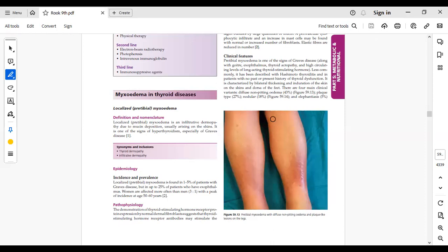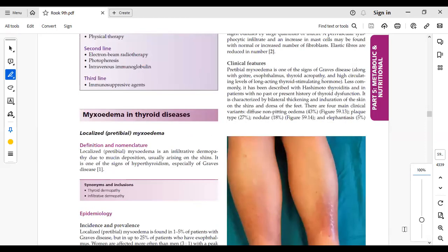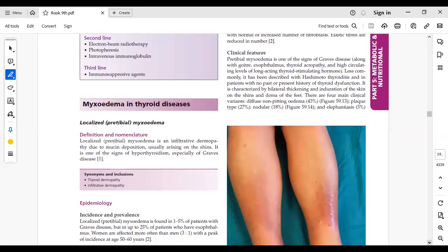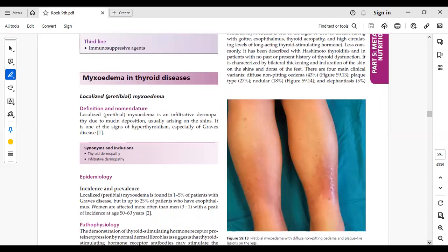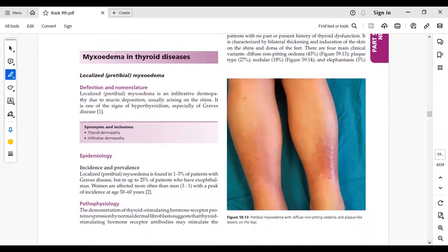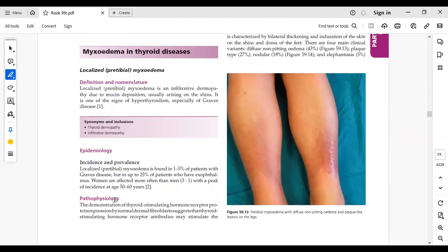Bismillahirrahmanirrahim, Assalamu Alaikum. Today we are going to discuss the second part of Chapter 59: Rook's Cutaneous Mucinosis, starting from myxedema in thyroid disease. Localized pre-tibial myxedema is basically an infiltrative dermopathy due to mucin deposition, usually arising on shins. It is one of the signs of hyperthyroidism, especially Graves' disease. Mucin is a normal constituent of the extracellular matrix produced by fibroblasts; its excess causes myxedema. We also call it thyroid dermopathy and infiltrative dermopathy.